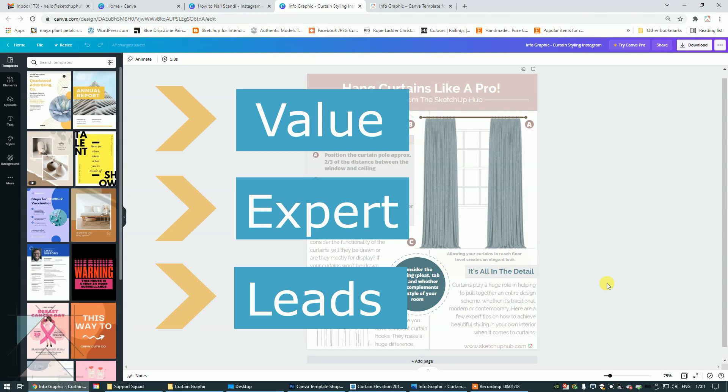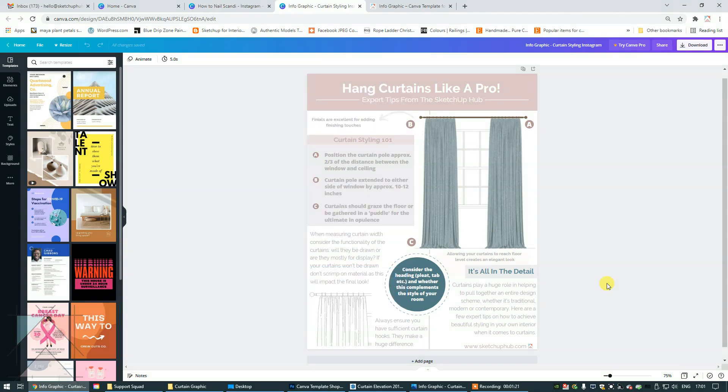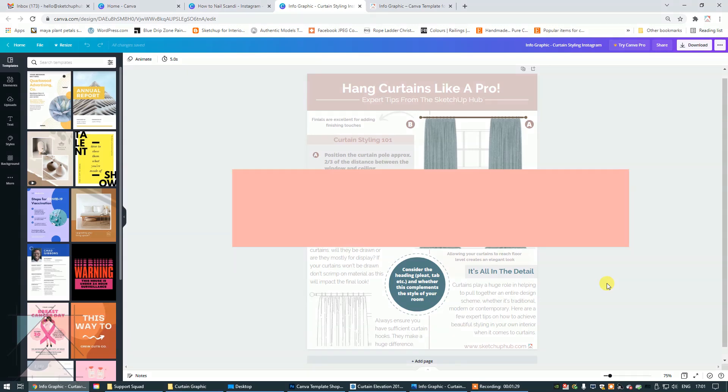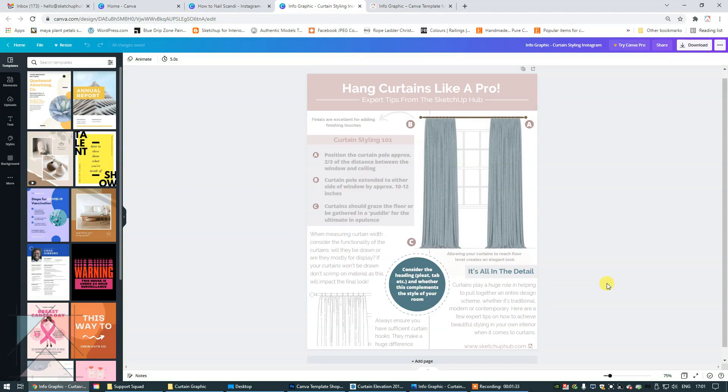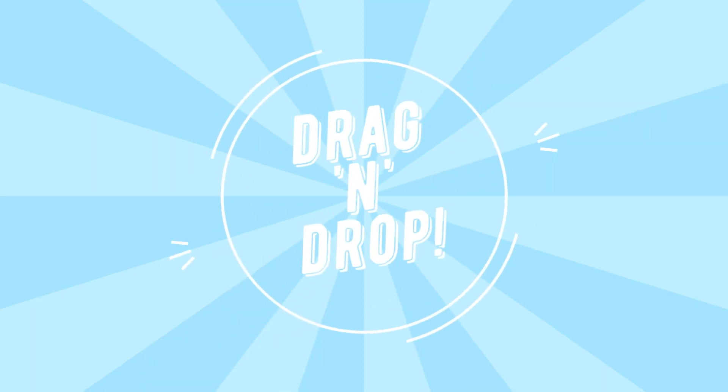The infographic that I have right here is just an example of one of the subjects that you could cover. In this particular one, it is curtain styling. I know that you guys sometimes feel a little bit challenged by presentation techniques and how to lay things out. So I have created these Canva templates so that all you have to do is drag and drop your images, add your logos.